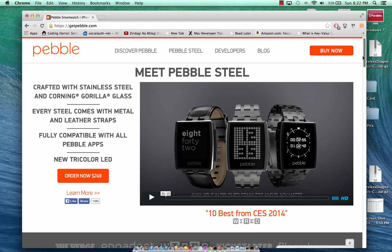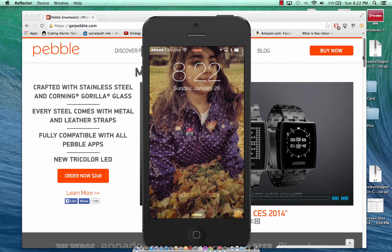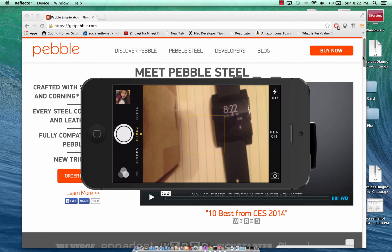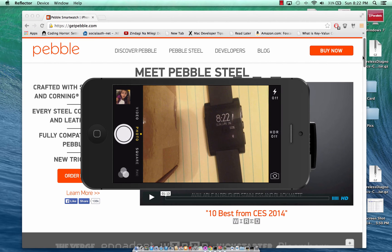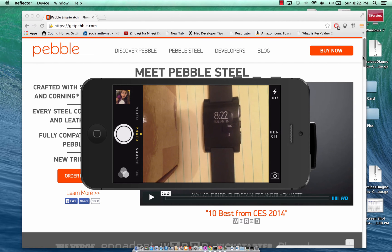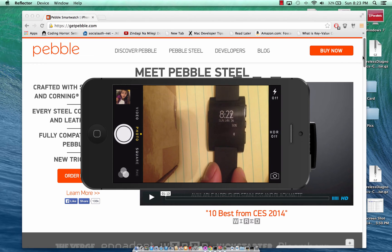Let me actually show you the Pebble Watch. I'm mirroring my iPhone using the Reflector app and I'm going to show you Pebble Watch. So that's the Pebble Watch. This is the watch face — it's what you see on the screen. You cannot really interact with the watch face; if you click any button it simply goes away. The watch face is basically to give you more information about the time, date, and all that.